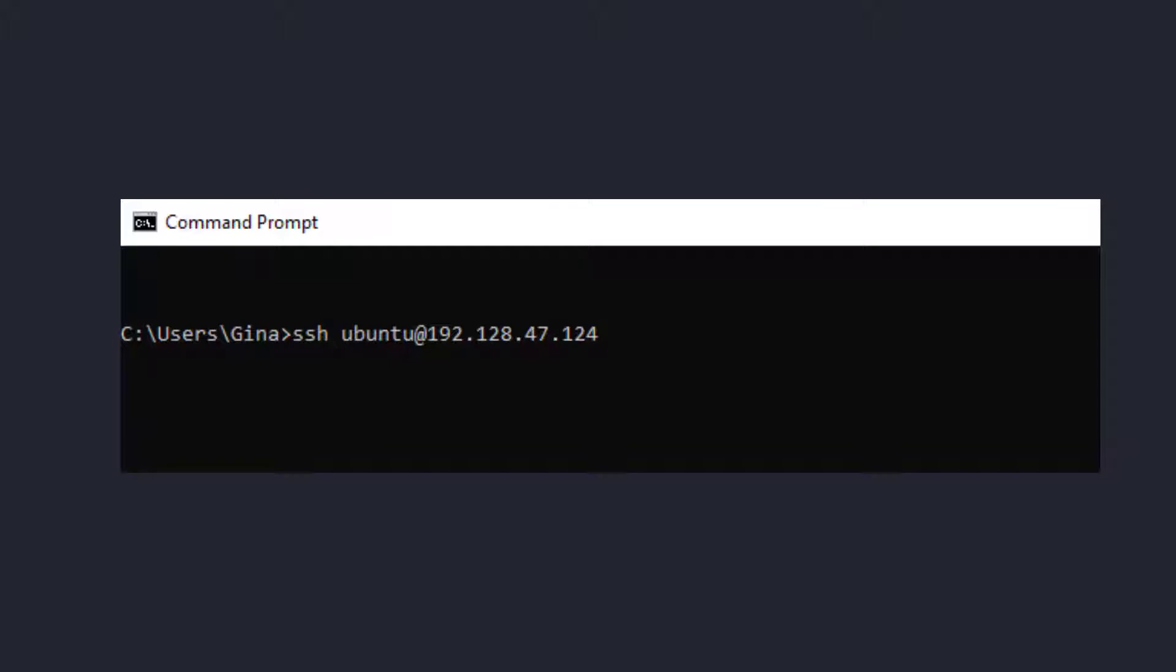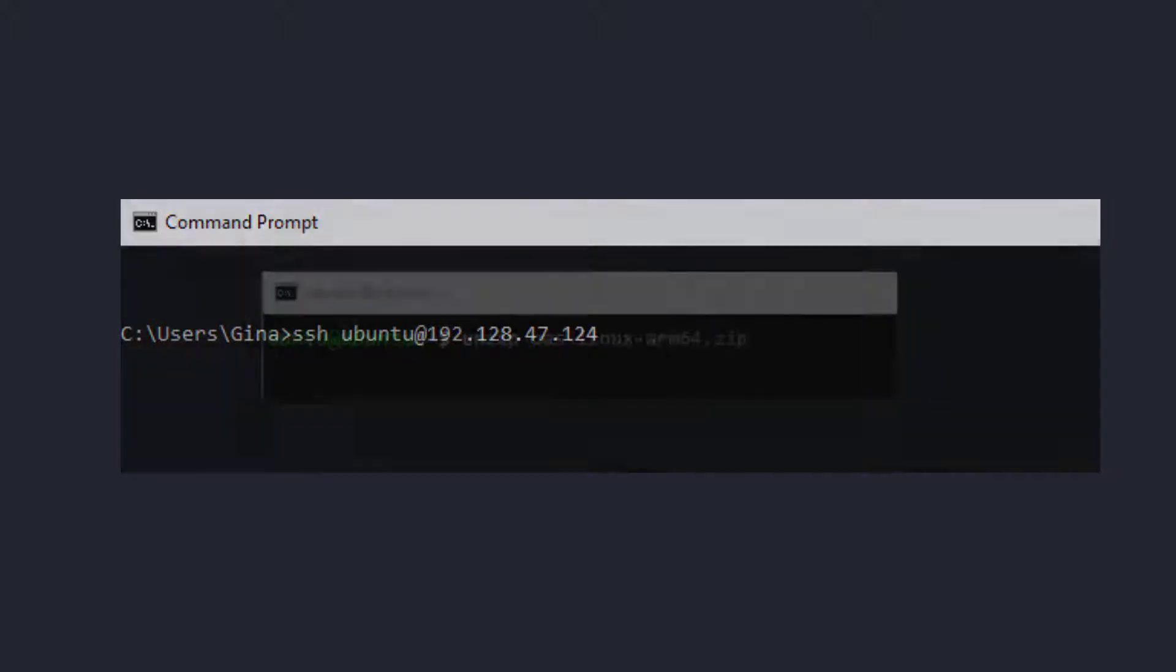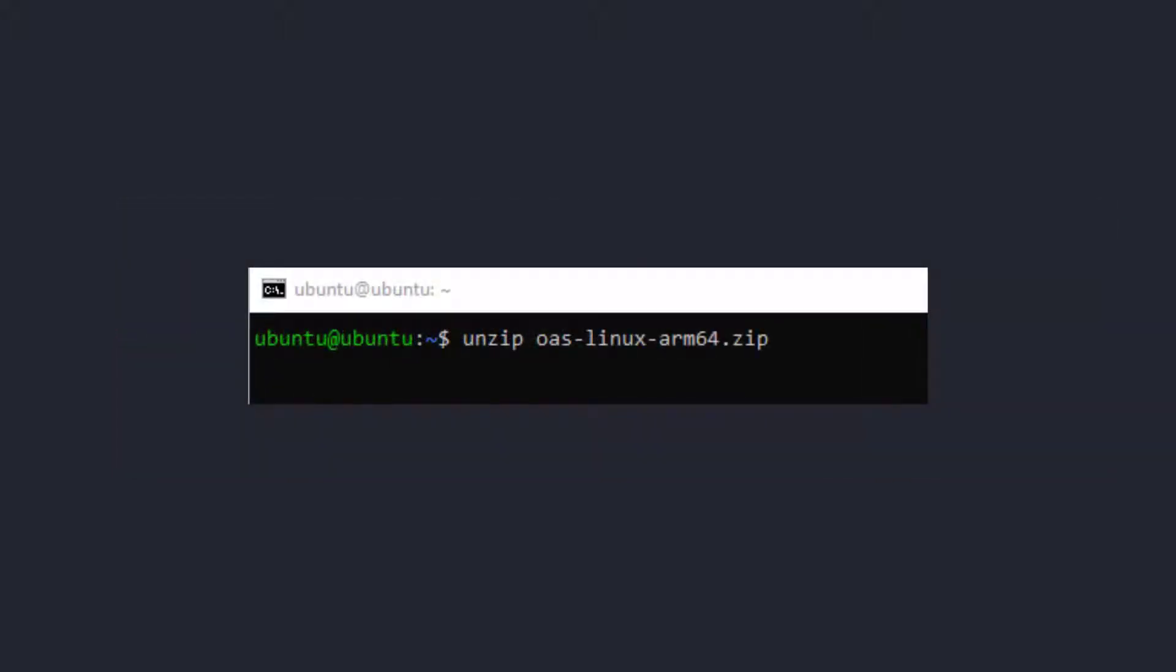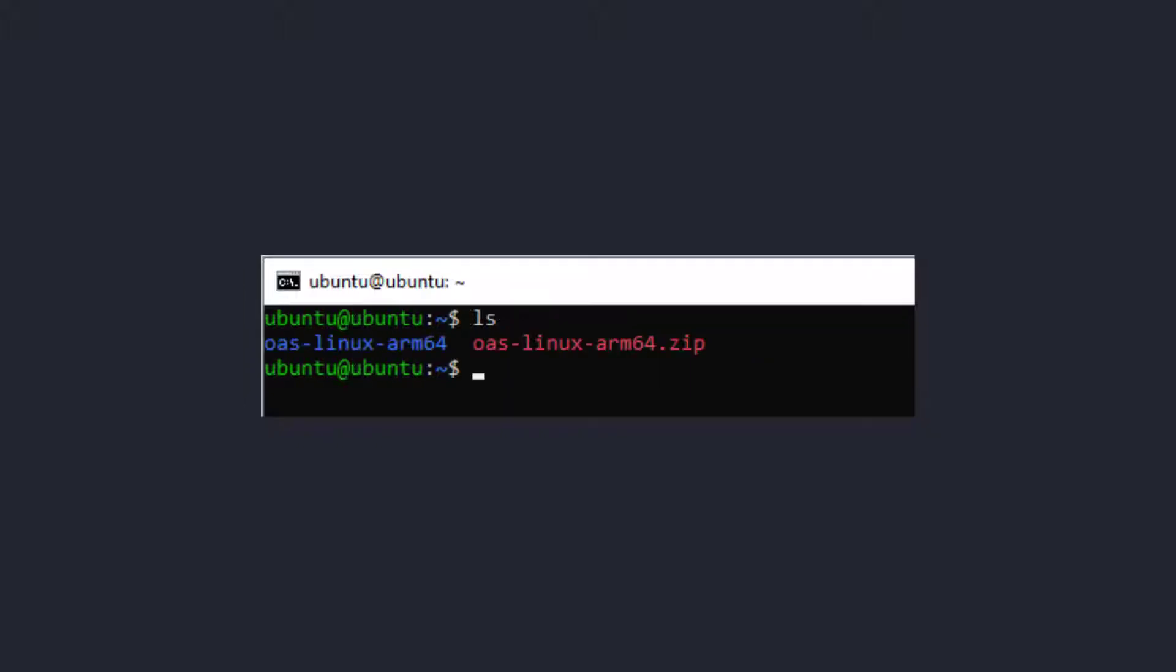Once you are logged into your Raspberry Pi as a root user, navigate to where you have placed the zip file for the OAS installation. Then type unzip oas-linux-arm64.zip. If you don't have an unzip program on your Raspberry Pi, it will prompt you to install one. Your other option is to unzip it before you transfer it to the Raspberry Pi device.